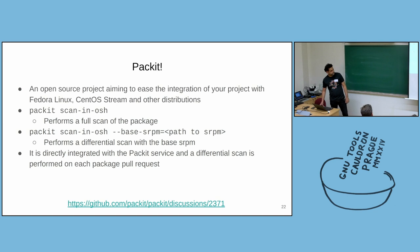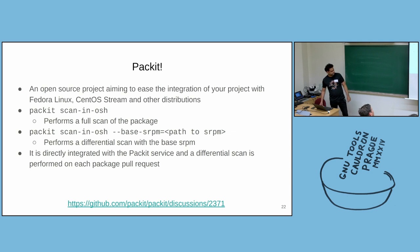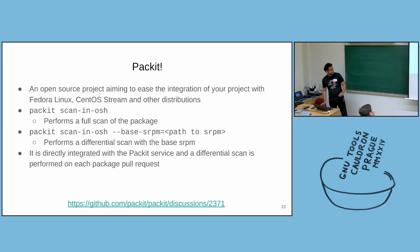What happens is, on each pull request, a differential scan is performed against the target branch. Imagine you on GitHub, you have the main branch.